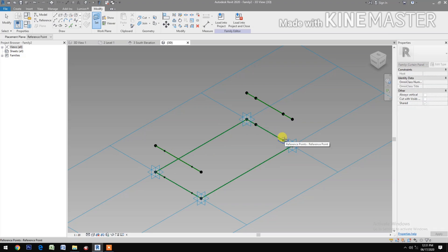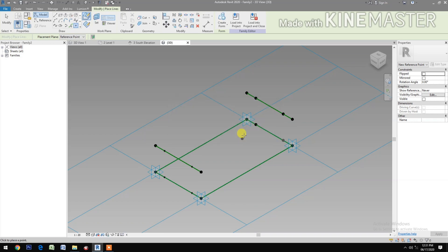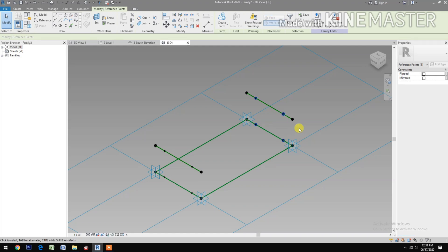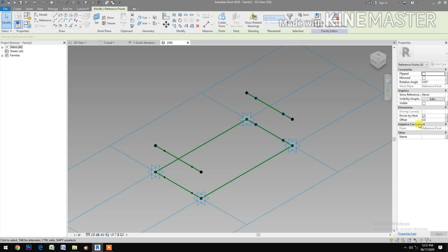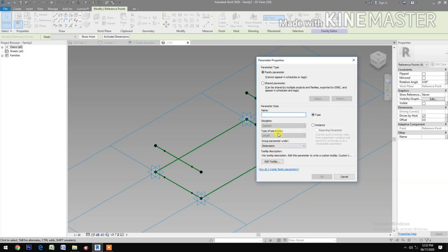Pick the reference point. Then pick the reference point. Okay. Cancel. Select the four reference points, go to Offset, pick the button, let's create a new parameter.